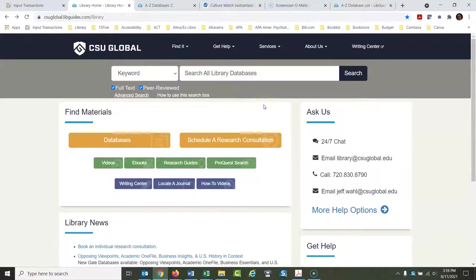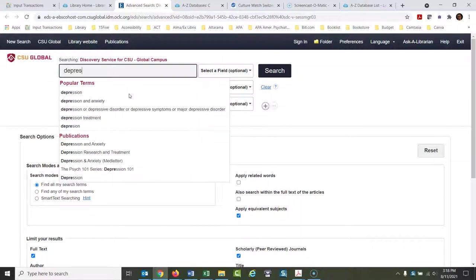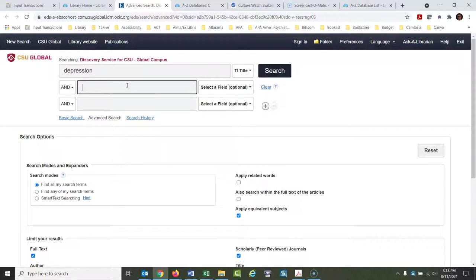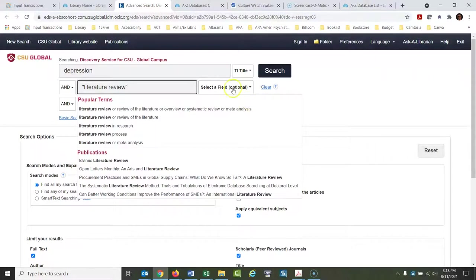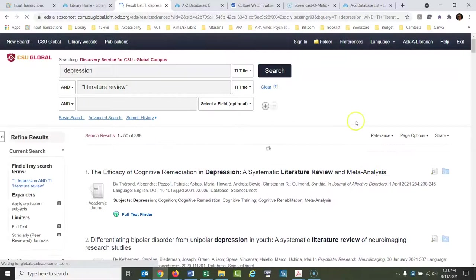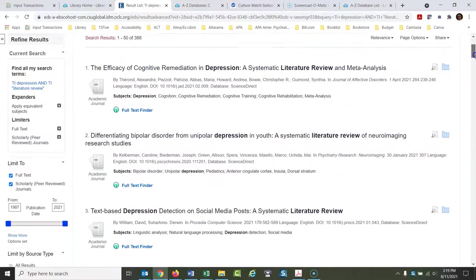Finding them is very easy. Here's the library website. I'm going to jump right into advanced search to search all of our databases at once. I'm going to type in 'depression' — I'll put that in the titles of the articles. Then you type in 'literature review' and I'm also going to put that in the title. I have the peer-reviewed limiter on by default, so all these are going to be peer-reviewed, and you'll notice all of these are literature reviews.